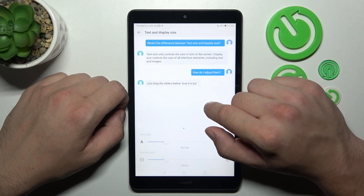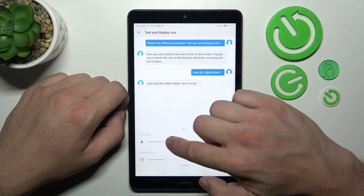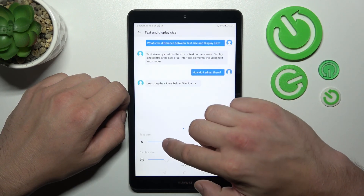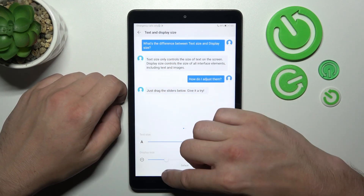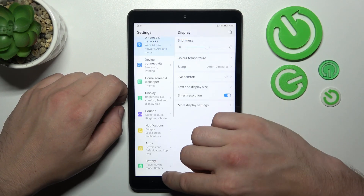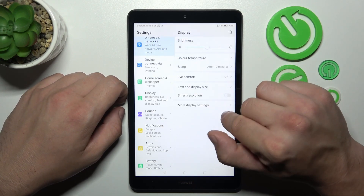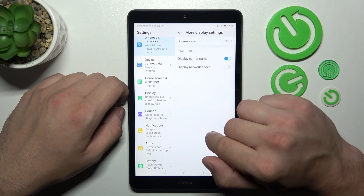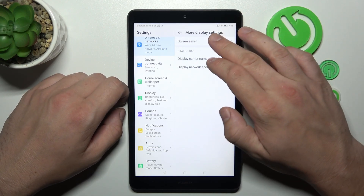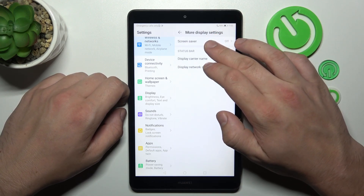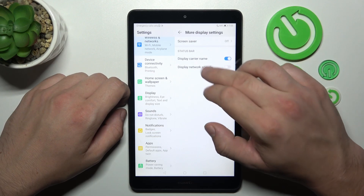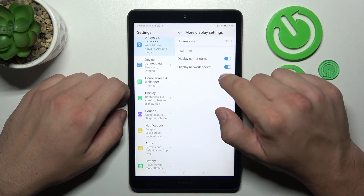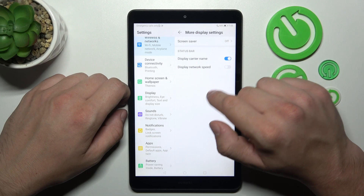Then we can change text and display size. We can enable or disable smart resolution, and in more display settings we can set a screen saver, enable carrier name in the status bar, and network speed in the status bar.